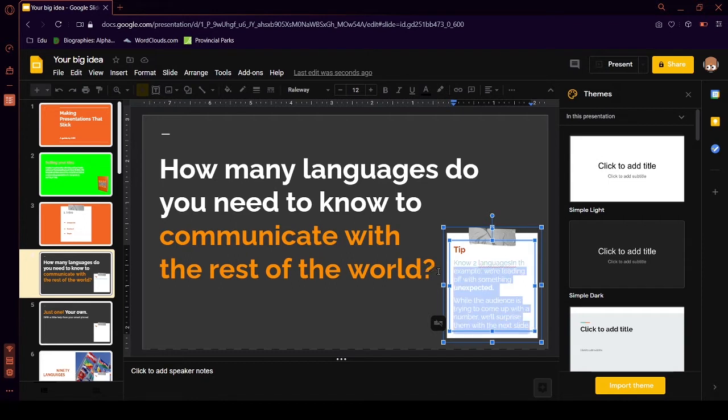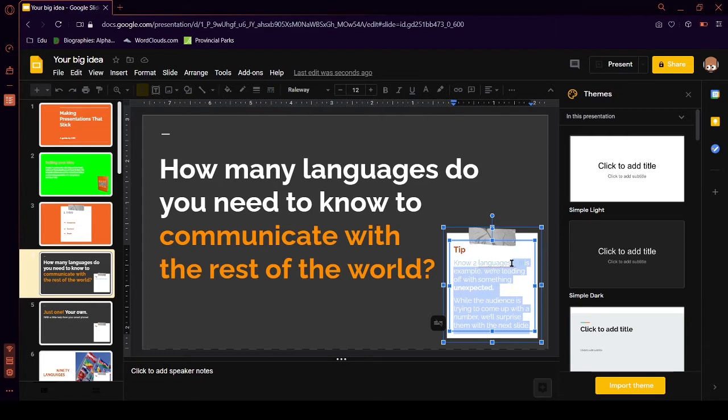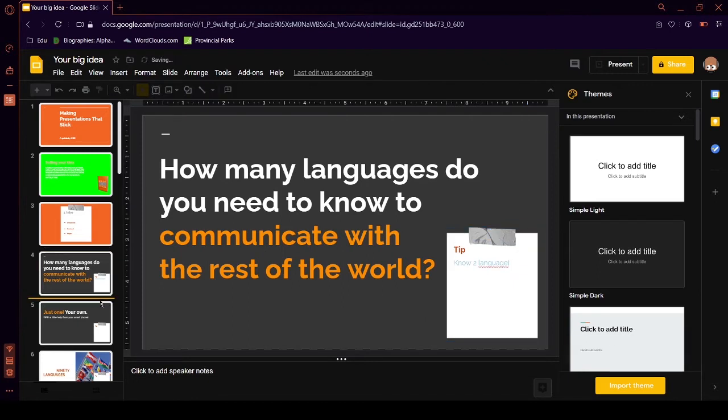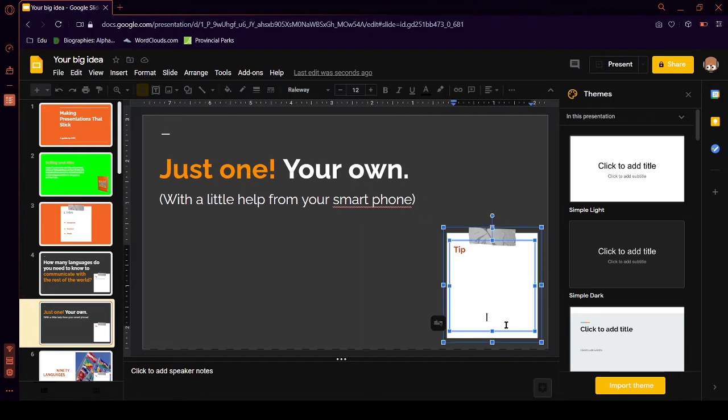Your dark mode doesn't even work. Blah, blah, blah. Okay. Whatever. Tip. Know two languages. That's my tip. Just one. Your own. With a little help from your smartphone. Tip.